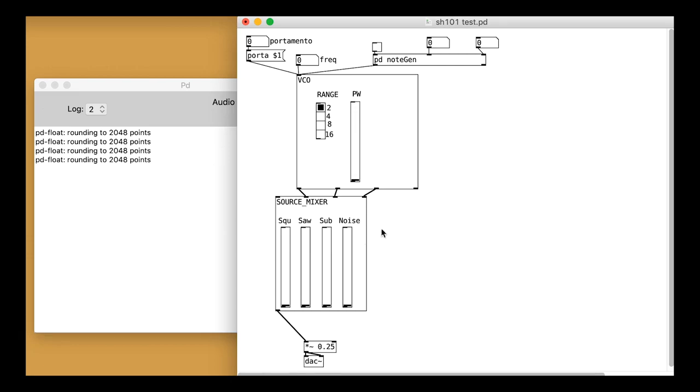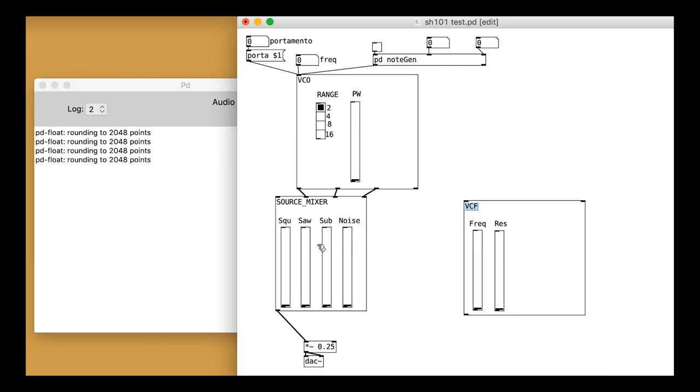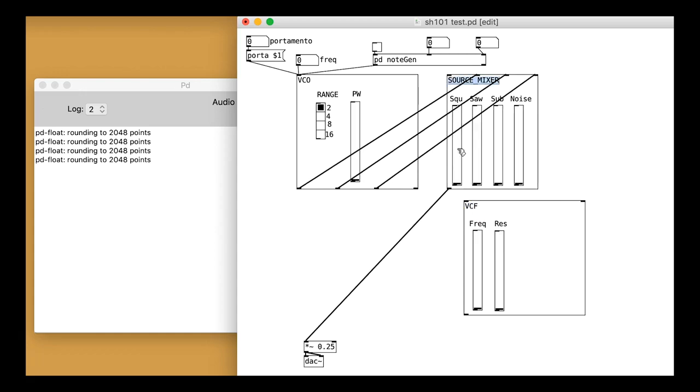Save that patch and try adding it to your test patch with the other modules. Add it after the mixer. Remember the right inlet is the audio inlet.